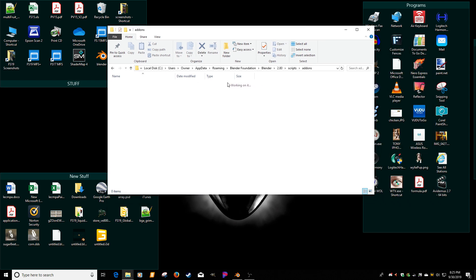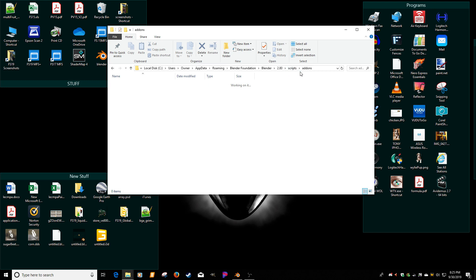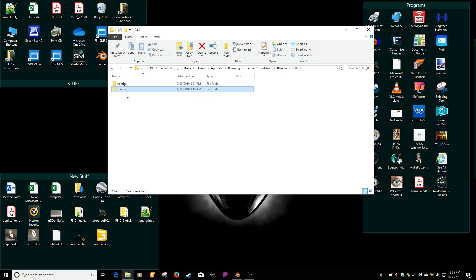This is where they should go. Obviously, my Windows is on my C drive. It's users, owner, app data, roaming, blender foundation, blender, 2.8, scripts and add-ons. You might have to add these folders with scripts and add-ons. I'm not sure about that.